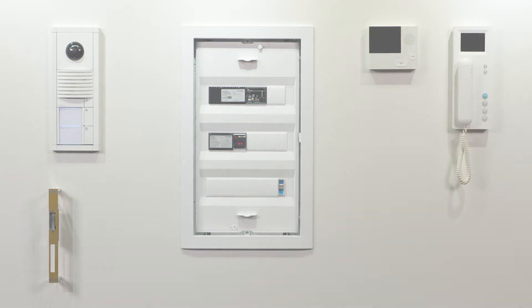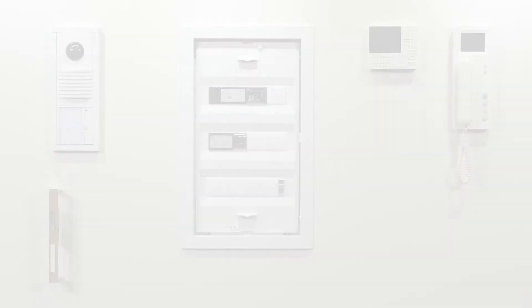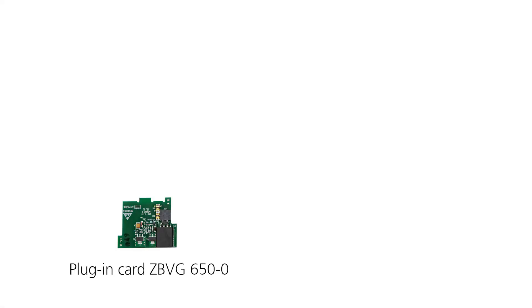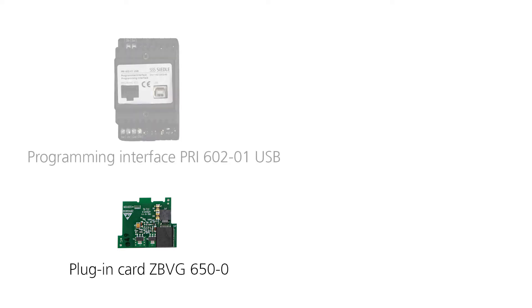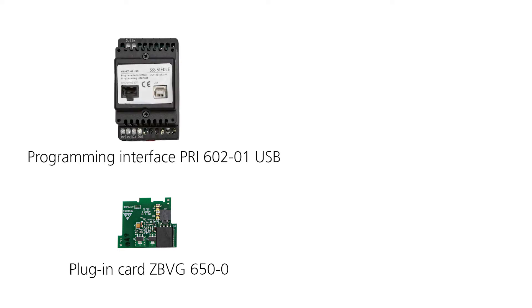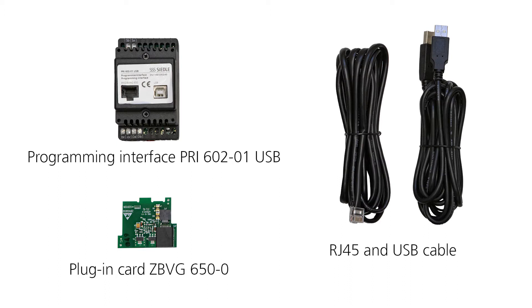You'll need the following components: Plug-in card ZBVG650, Programming Interface PRI and the corresponding cables.